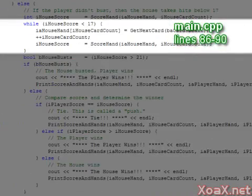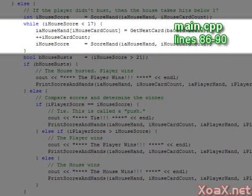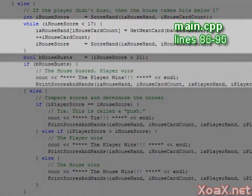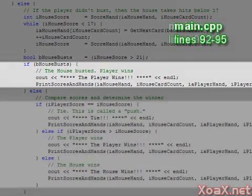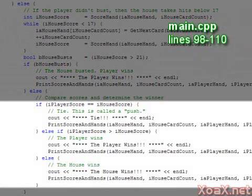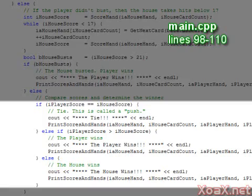If the player is not busted, the house takes hits below 17. Once the house is done taking hits, it is either busted, in which case the player wins, otherwise we compare the scores to see whether there is a tie, the player wins, or the house wins.